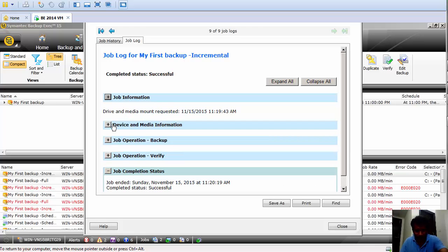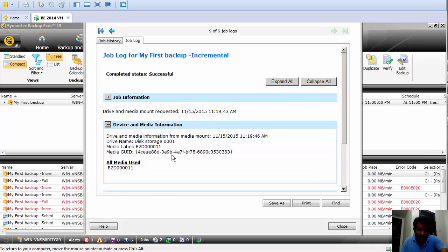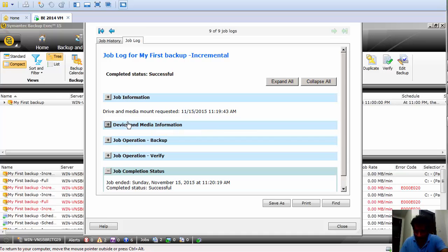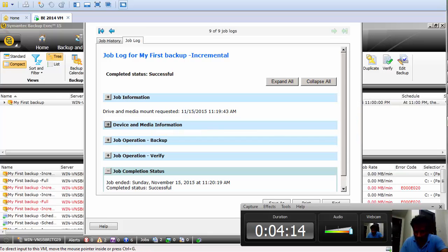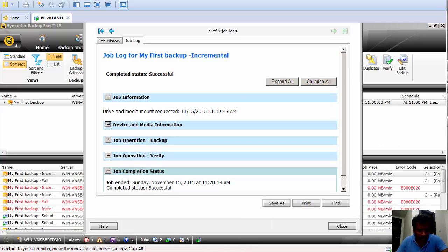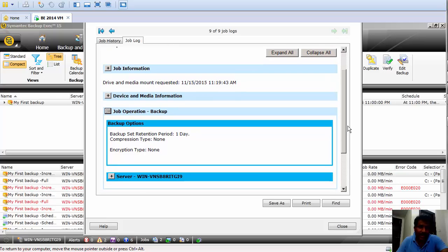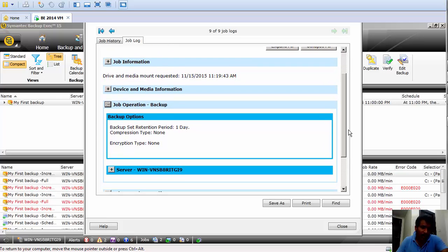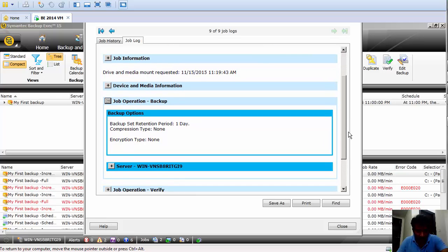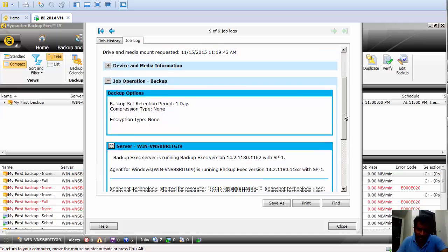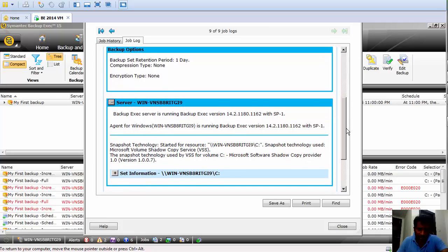Under job information you see the server name, the job name, the start time, the job log information, and the backup method. Under device and media, you can check which tape library, which disk, and which media label is used. Under the backup section, it shows the backup content, retention information, and whether compression is used.